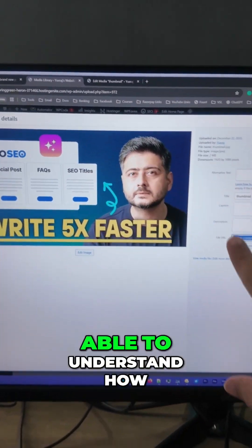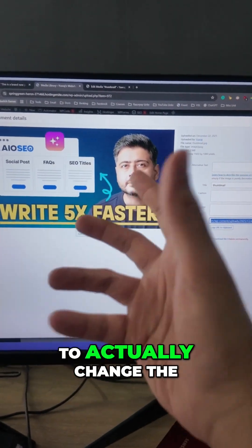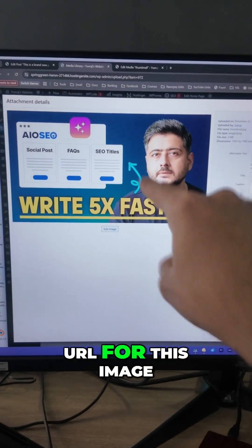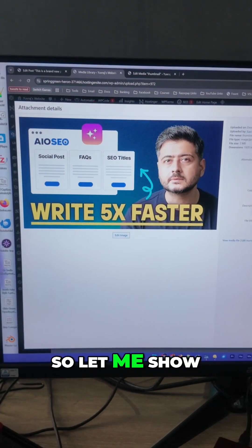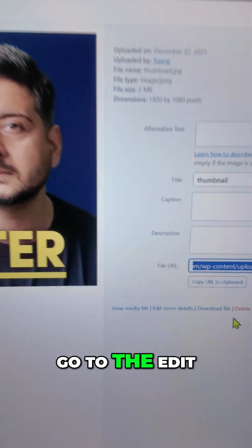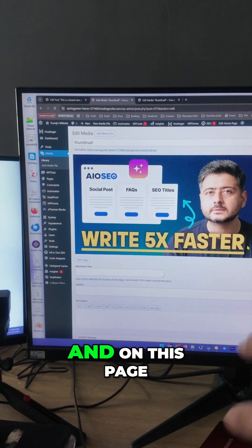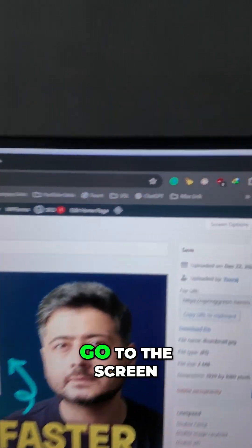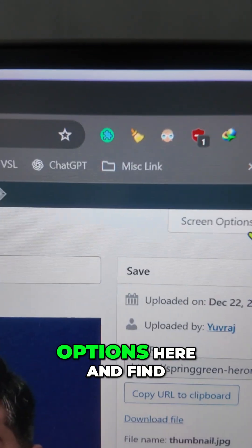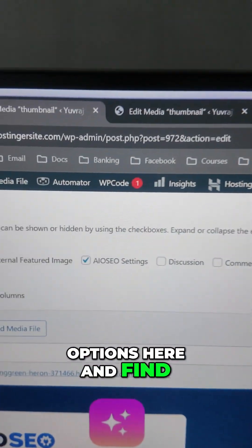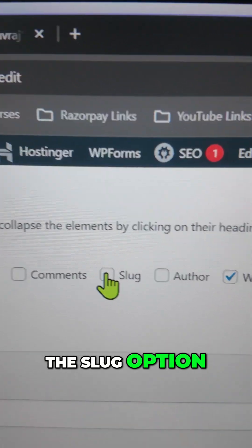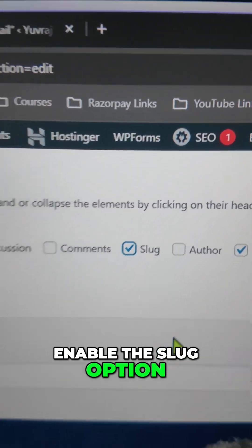Looking at the page, you might not be able to understand how to actually change the URL for this image. So let me show you that. Go to the "Edit More Details" option here, and on this page, go to the screen options. You'll find the slug option — enable it.